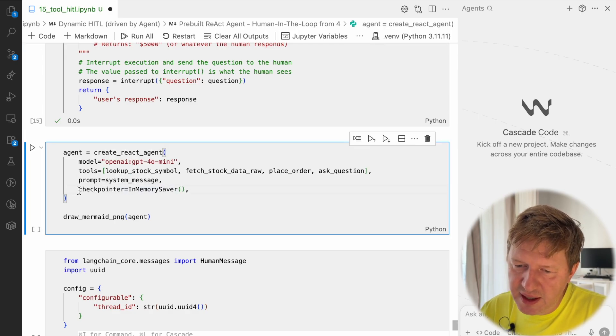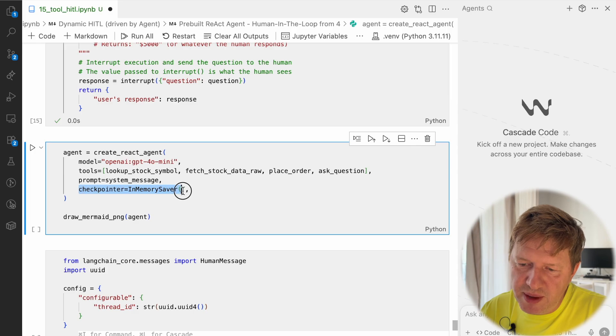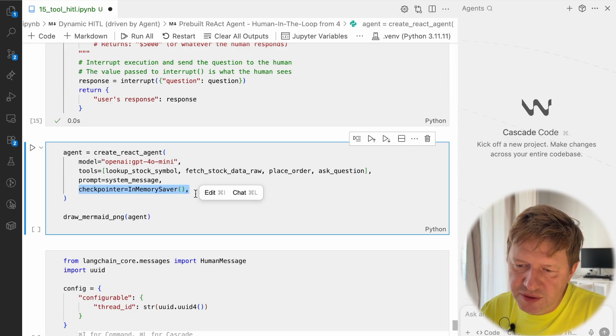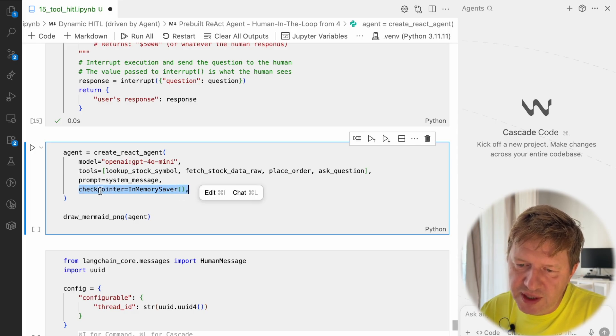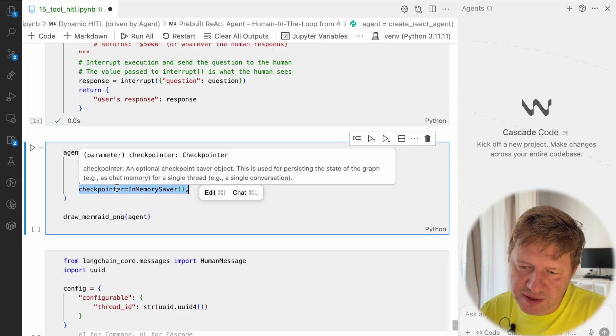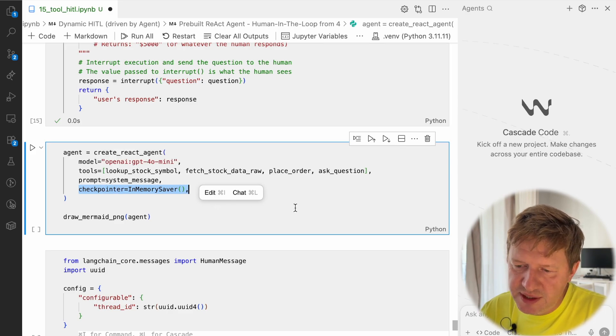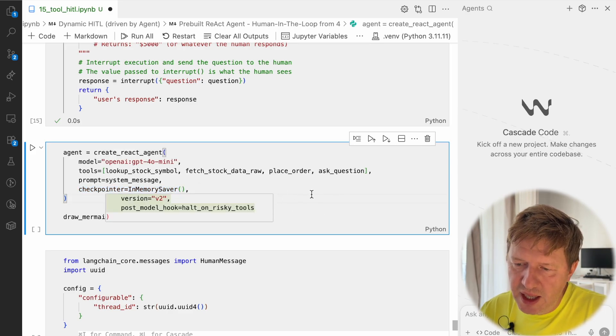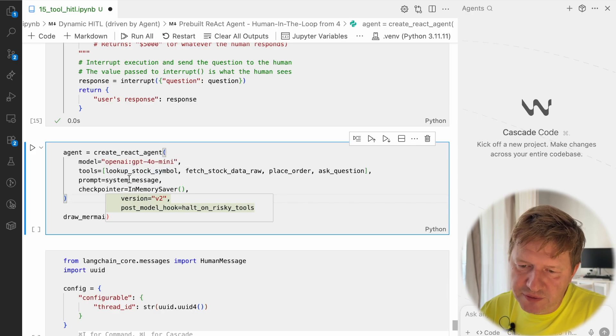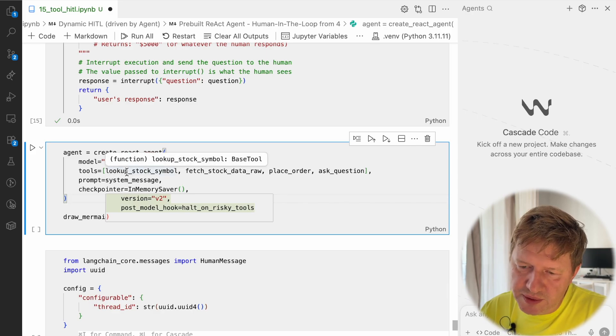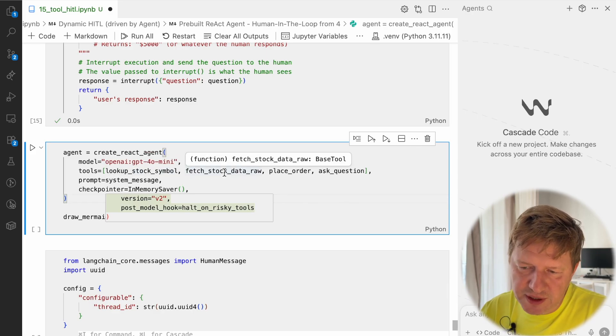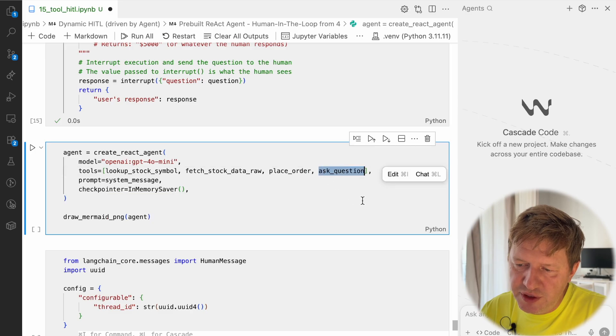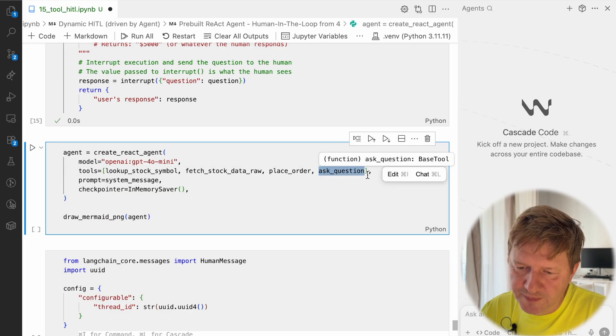Just refreshing memory, we do need it because we are going to interrupt the graph and resume it. For that we need to have checkpointers saved in our short-term memory. We are providing the same set of tools: look up stock symbol, fetch stock data, place order, and additionally we put in here this ask question tool.